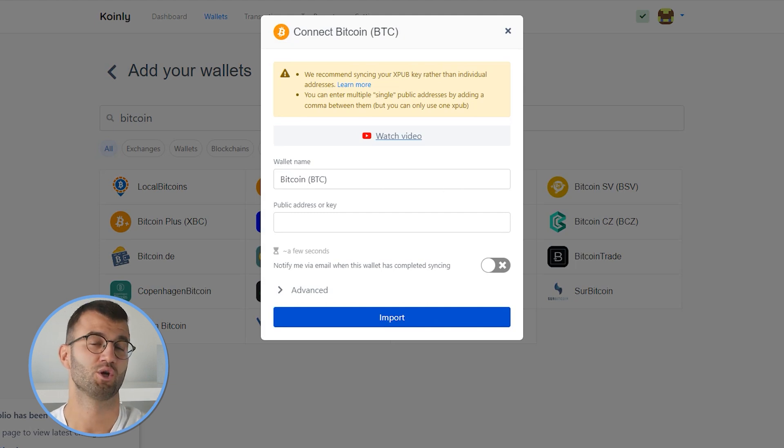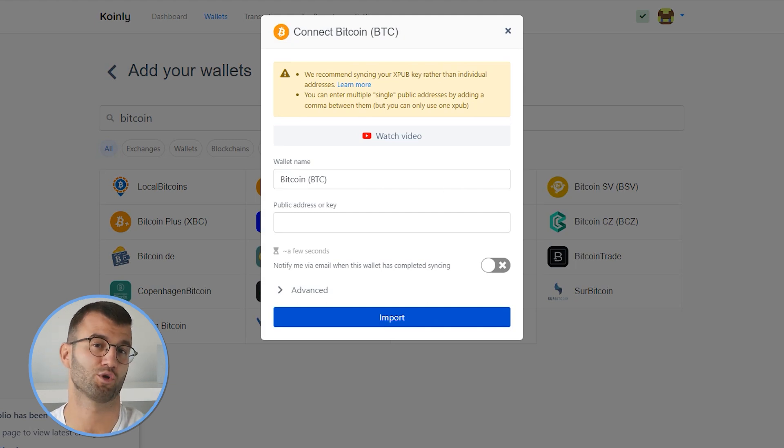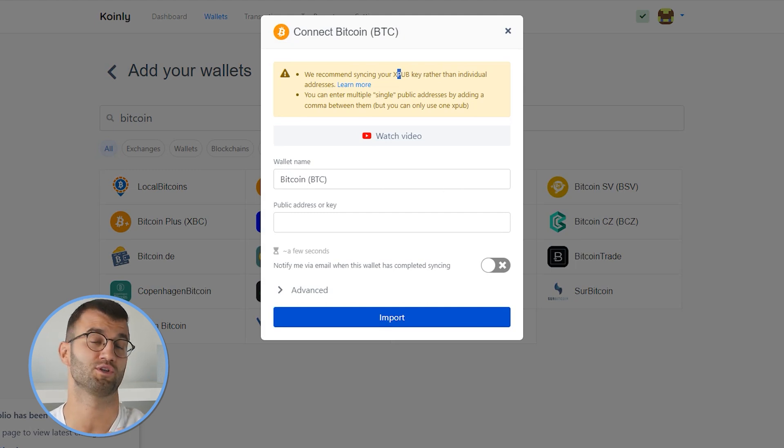A similar procedure would apply for other platforms like the Trust Wallet. The long story short is that you would need an extended pub key, which includes your entire Bitcoin transaction history. Once you have that information imported — whether you've used an exchange like Binance or Coinbase, or gone through finding the XPUB and YPUB keys — you can go to the transactions area and just double check that everything is sitting correctly.